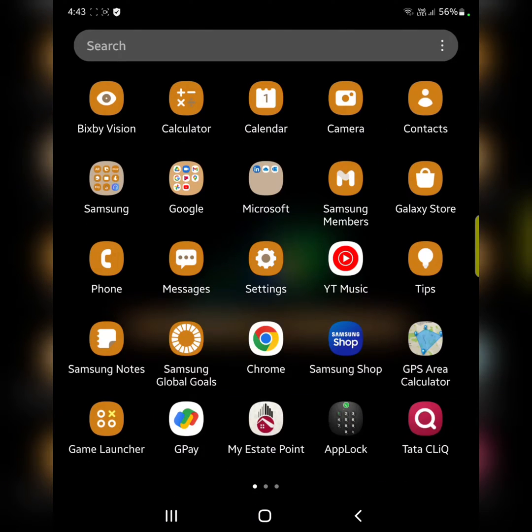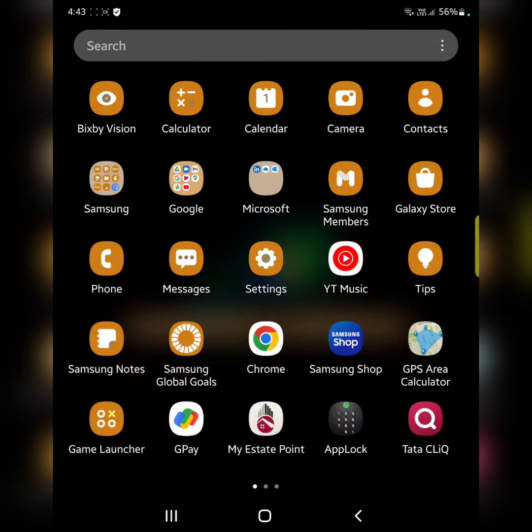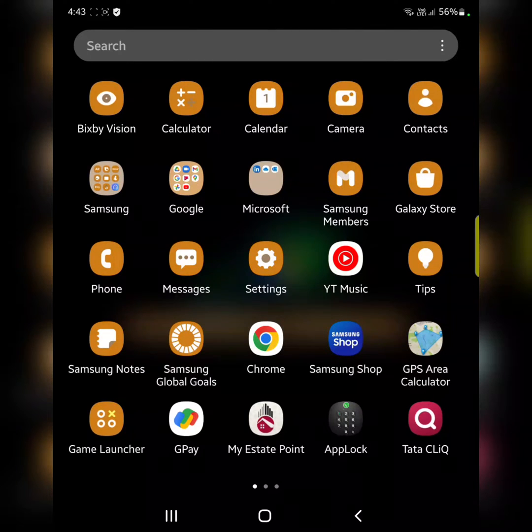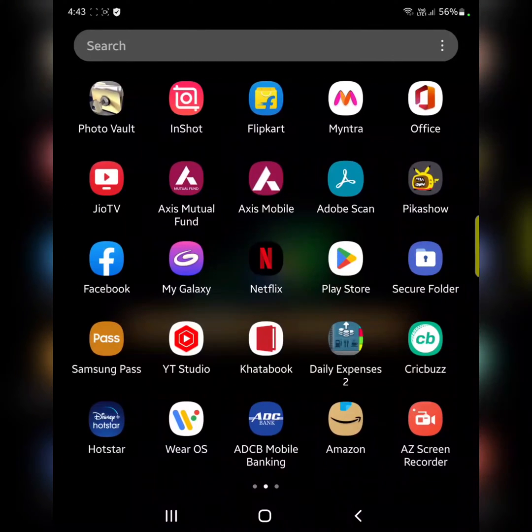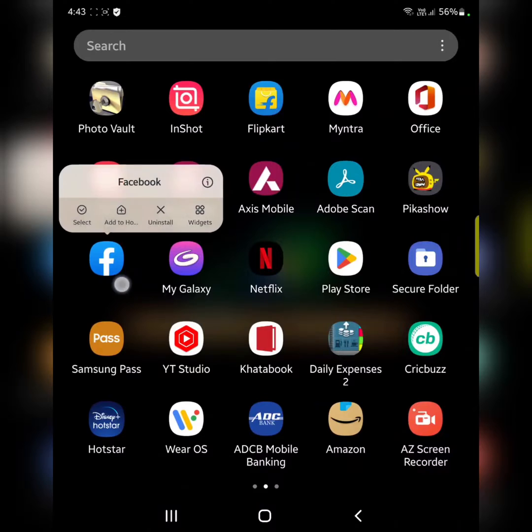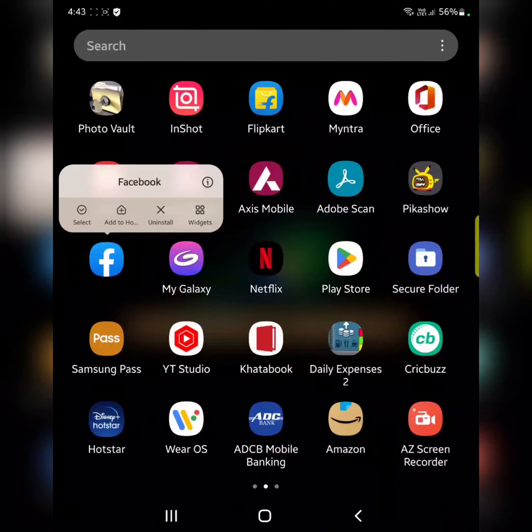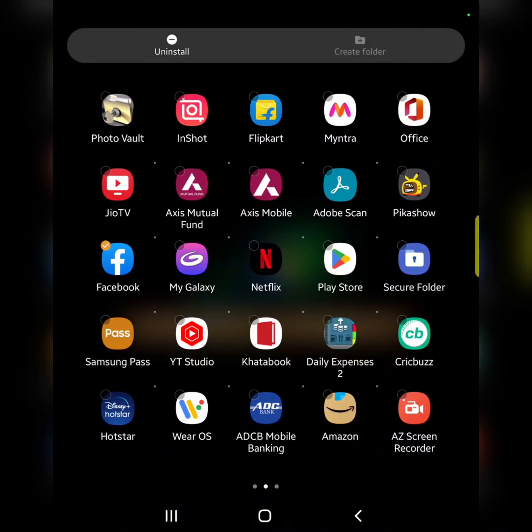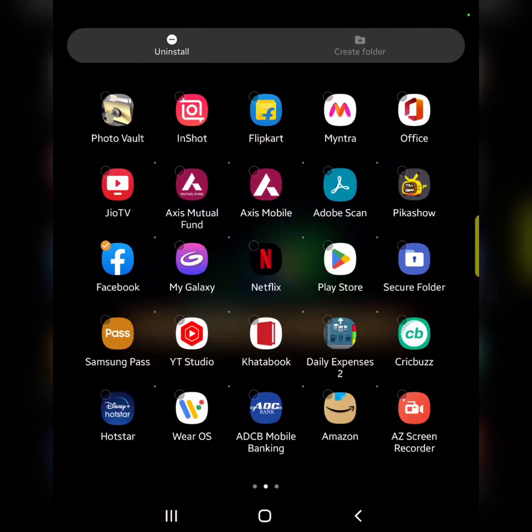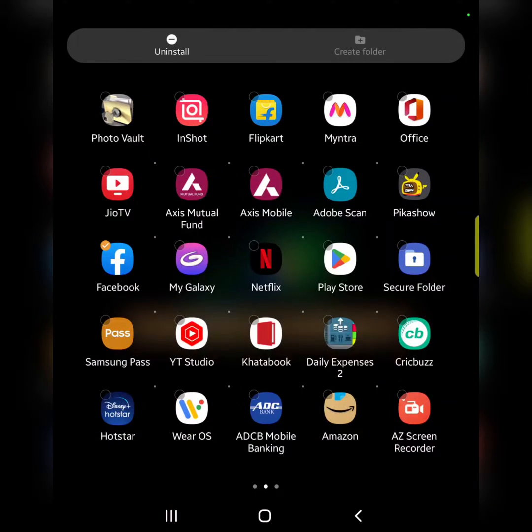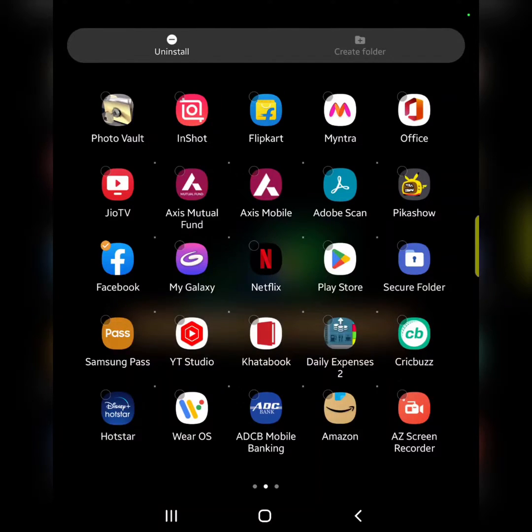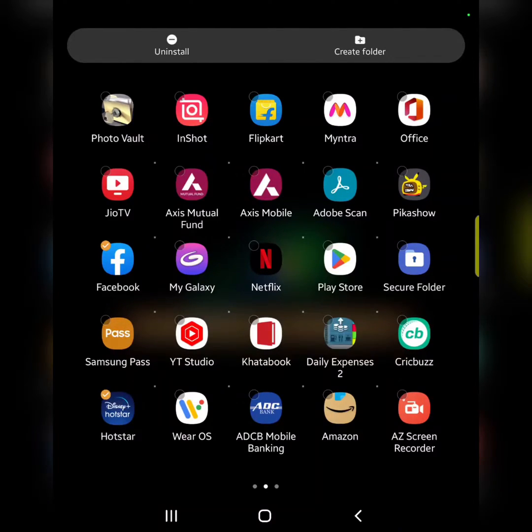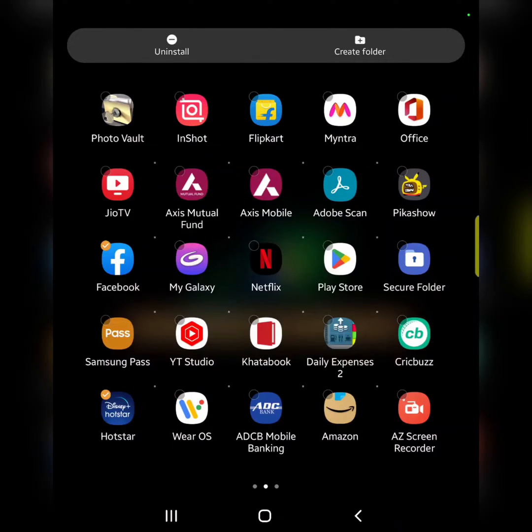Open the app drawer in your device. Long press the app you want to make a folder with. Tap on select. Now you can see create folder at top. Tap on it and select one or more apps. Here we select two apps. Now tap on create folder.